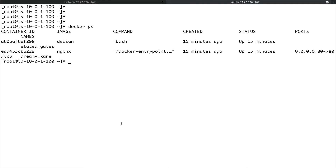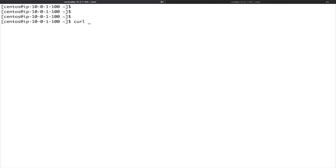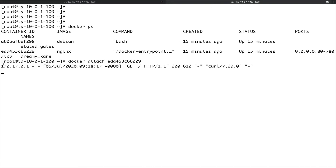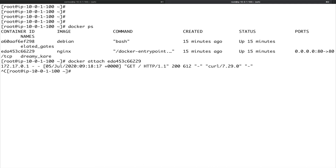I'll use this nginx container. Let's do: docker attach, and paste the UID of the container. You can see I'm not returned a shell. If I go to another terminal and do a curl on localhost, I get the nginx page because that container is running nginx mapped to port 80 of my host. Coming back here, you can see I've got a request — this is what docker attach does.